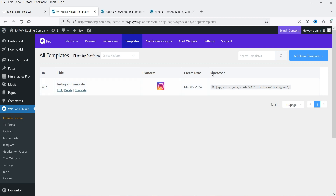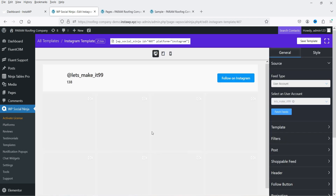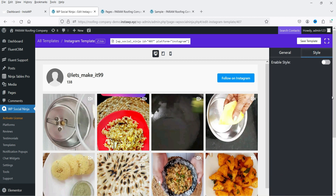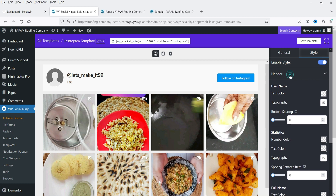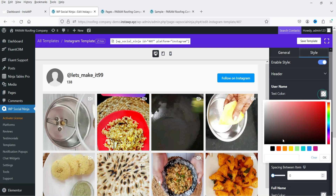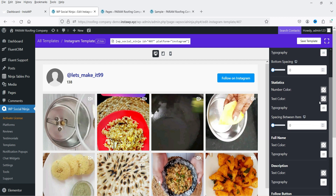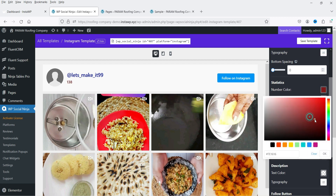Now you'll see that the Style option is available. I'll enable it and go to the Header section. From here you can customize the header — for example, change the text color, typography, and statistics color. This number represents the stats and you can change its color too.